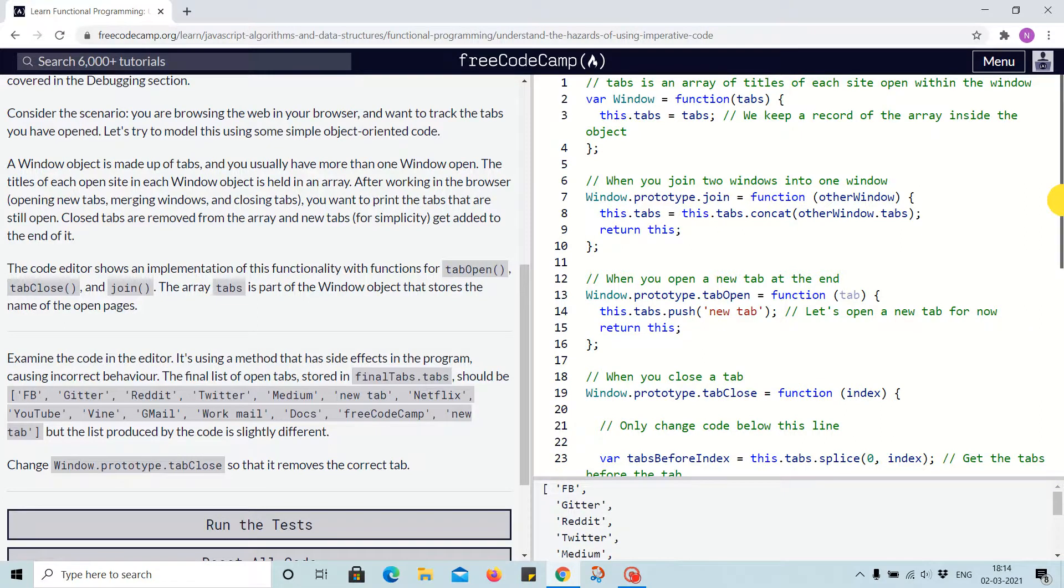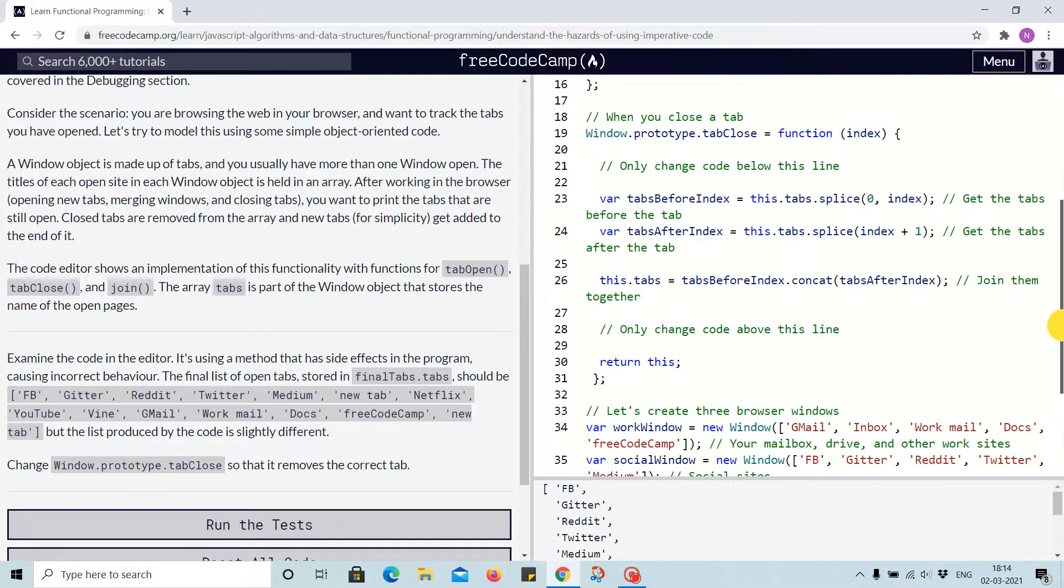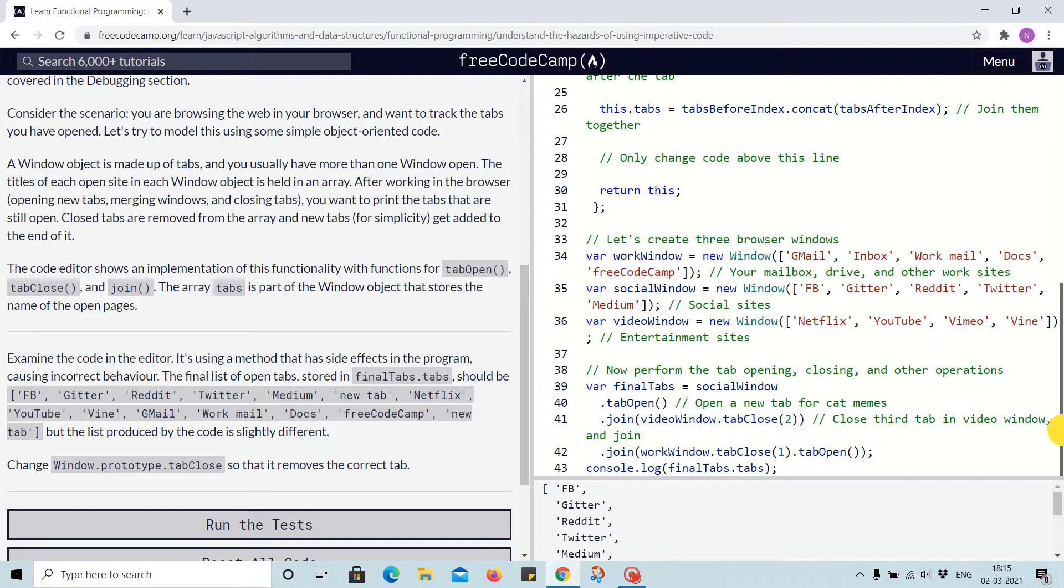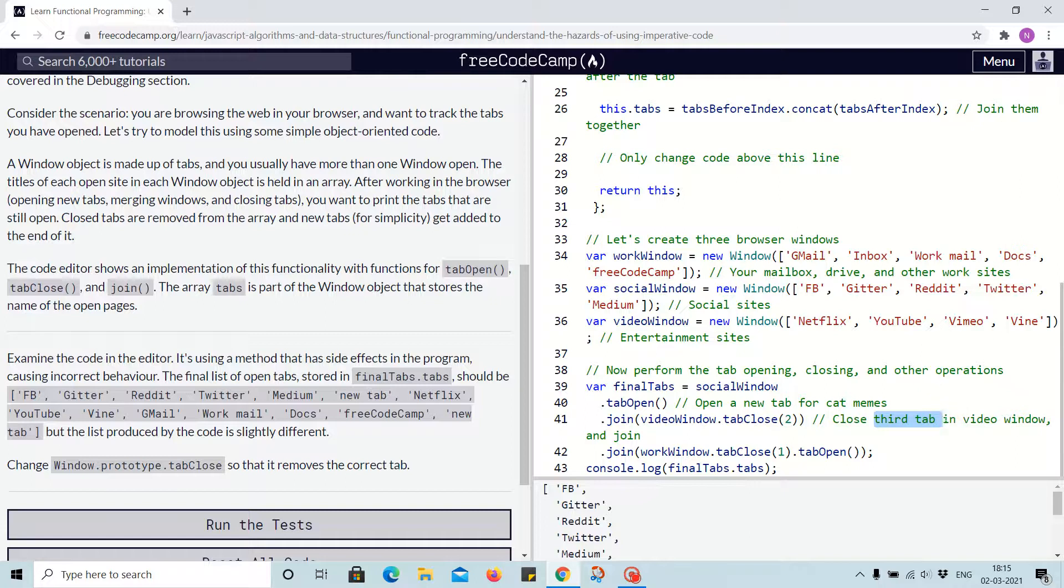In the code for closing the third window, we are passing two, which means the index. We are passing the index.